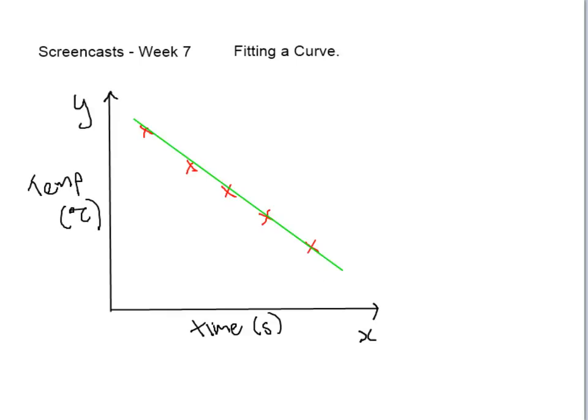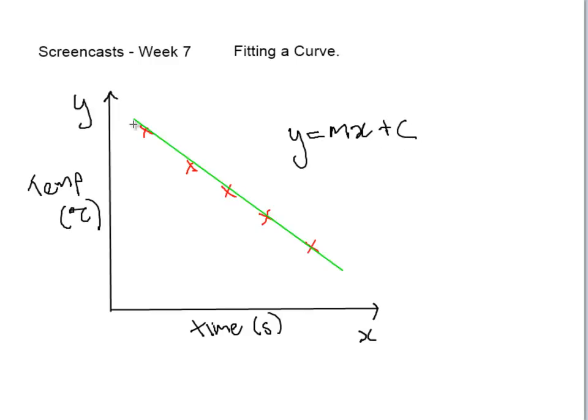However, one thing that we will need is an equation for this line. So for a straight line we can say that the value is y equals mx plus c, where m is the slope of the line and c is where it cuts through the y-axis.